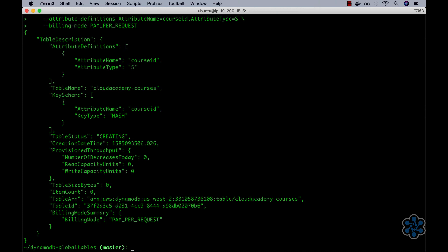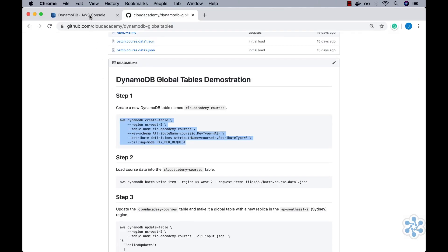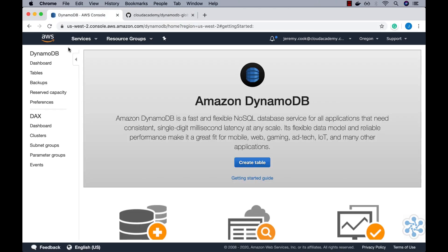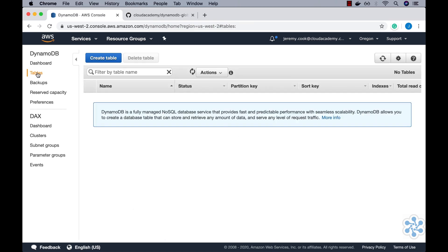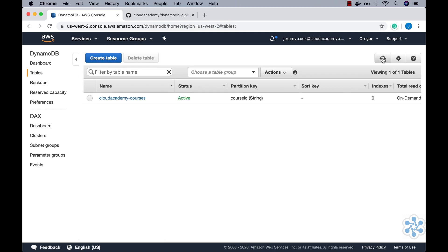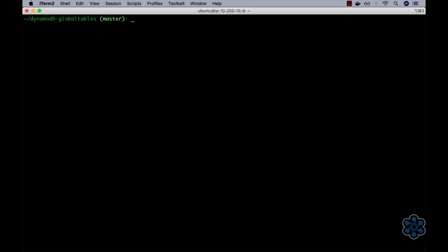Our new Cloud Academy Courses table has been successfully created. We can confirm this by jumping into the AWS DynamoDB console and then selecting the tables view within the Oregon region. Here we can indeed see that the new Cloud Academy Courses table has been created and has an active status. Okay, let's move on and populate this table.